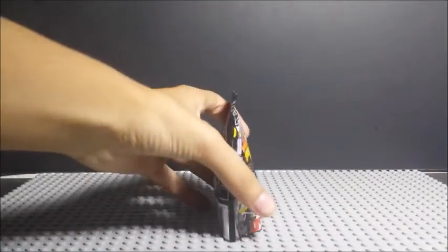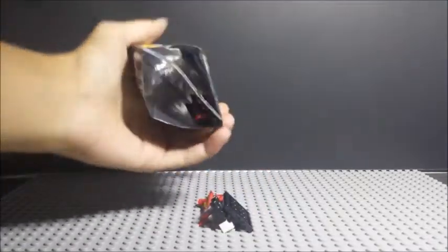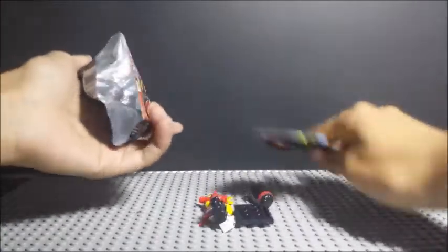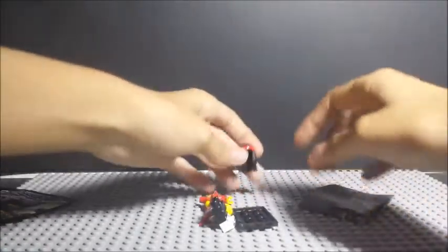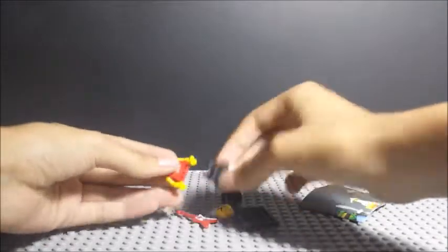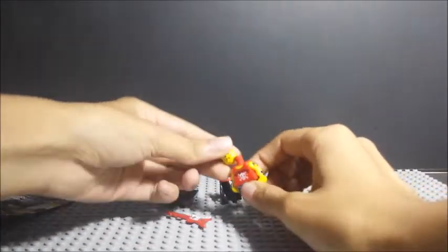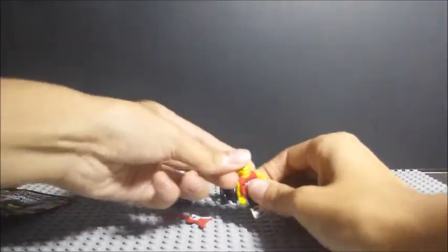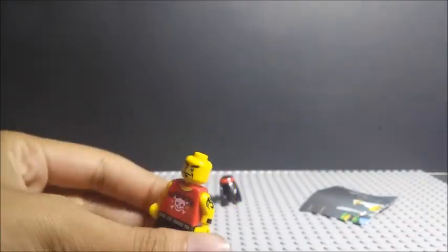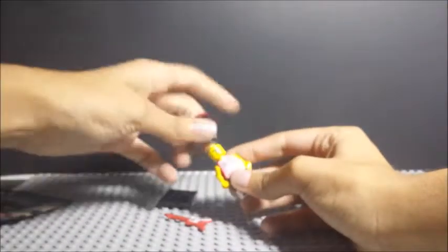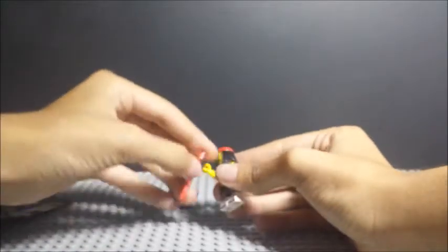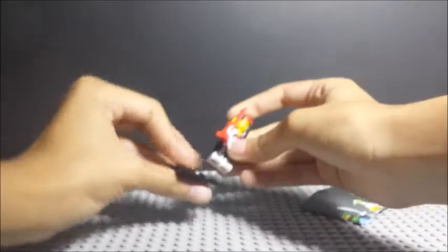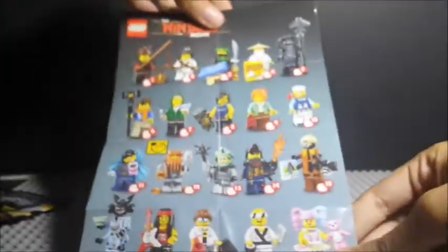We got the guitar dude. I did not notice he was going to be inside here. I was not actually expecting him, did not feel him at all. He does come with a double-sided face as you can see here, so it's pretty cool to have him. I wonder if Cole is maybe friends with this dude. Really cool to have this guitar, I might use it in some of my stop motions.